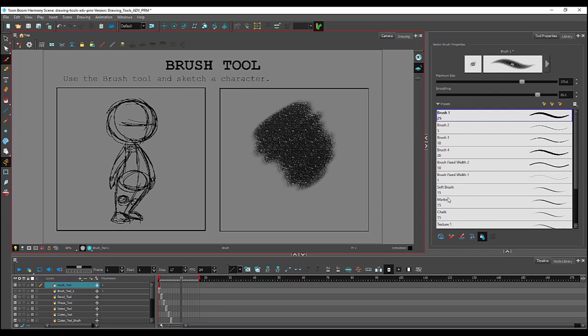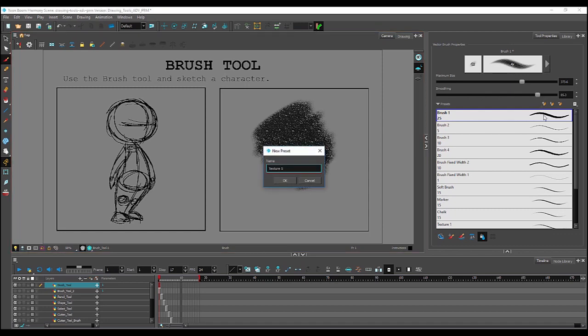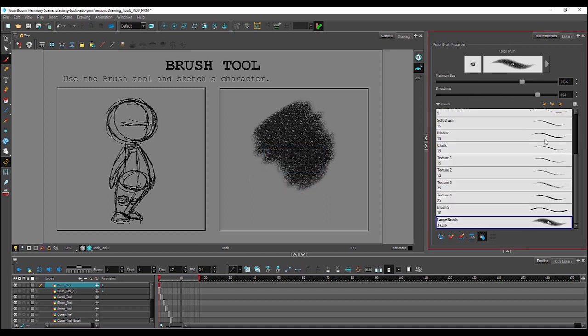Down here you can see the default brushes that Harmony comes with. And if you'd like to save your edits and changes that you've made to a brush as a new brush, simply click the plus sign here. Name your brush. And it will get added as a new brush.